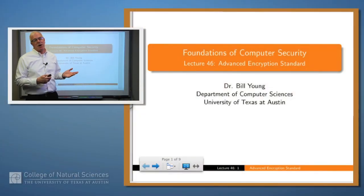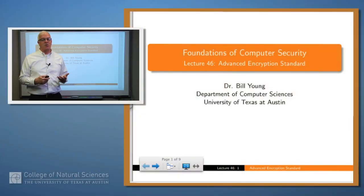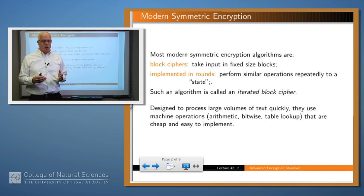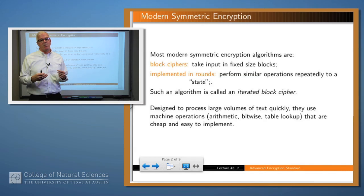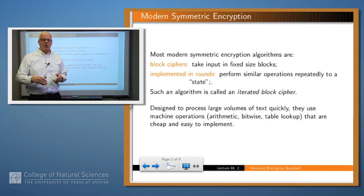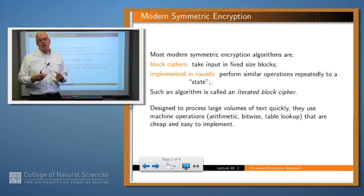Today we are going to talk about the Advanced Encryption Standard, which is a very widely used commercial encryption algorithm. Most symmetric encryption algorithms are block structured, meaning that they take a block of text and manipulate that as a whole entity. Most of these algorithms are also implemented in rounds — you take your input and mangle it in some way in the first round, then you do it again through some number of rounds. That's certainly the case for AES.